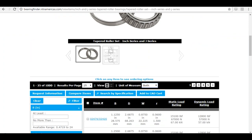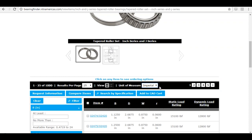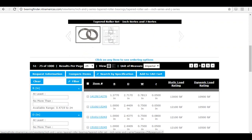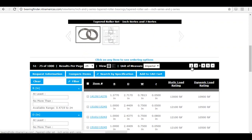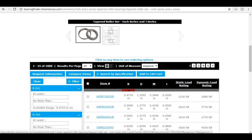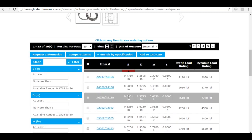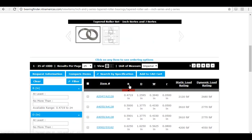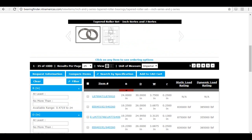Scrolling down the page, I see my unit of measure is still Imperial. You can change it to show both or metric as needed. On this page you'll see over a thousand results. Rather than going through each page, you can sort the product table by different dimensions. I'll click on 'B' for bore size and it sorts from smallest to largest — ascending. Clicking again sorts it descending, from largest to smallest.